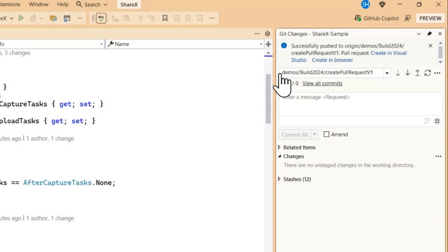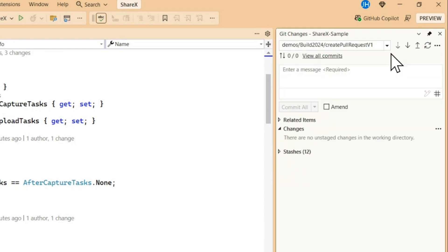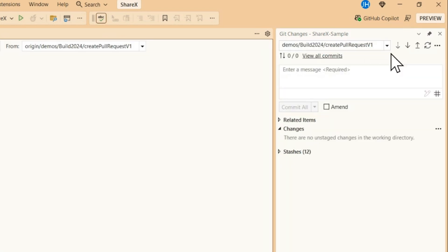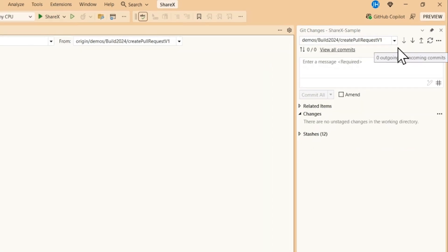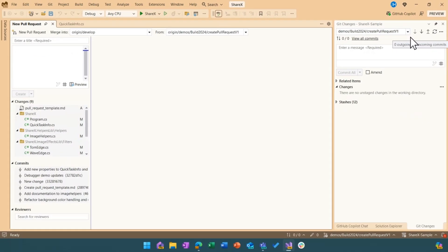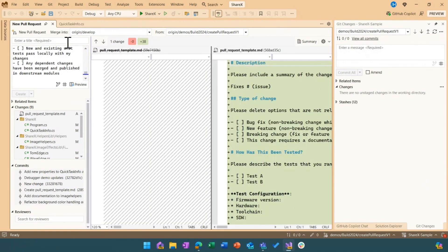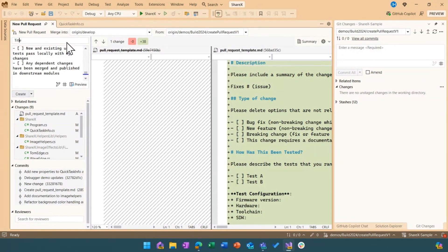Now the create pull request page is not brand new but we did make tons of updates based off of all of the feedback that we got from the team. So now that we have the new pull request page we're going to go ahead and add a title.